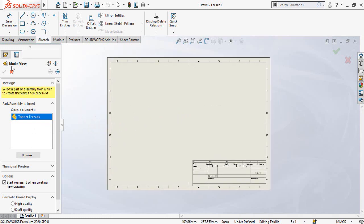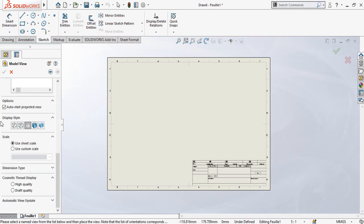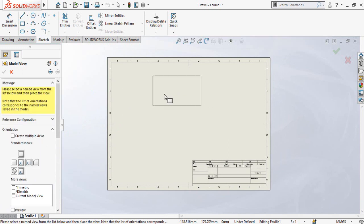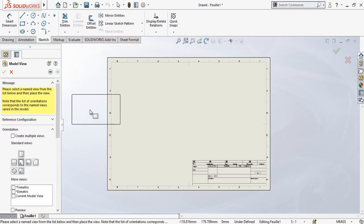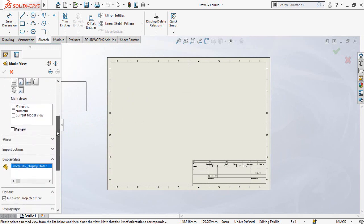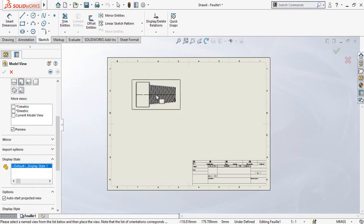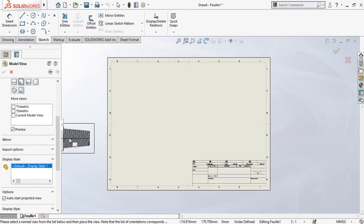Now, as soon as you have entered into SolidWorks Drawings, you will see the Model View option. Double-click on the part. If you want to see the preview of this part, scroll down and check the Preview option, and then your part's preview will be generated.